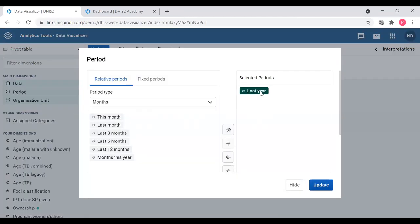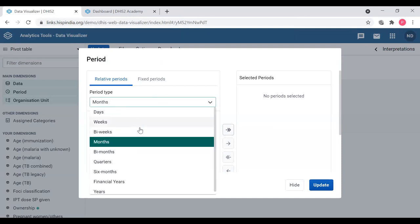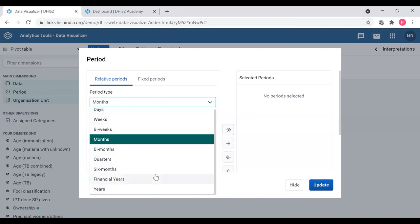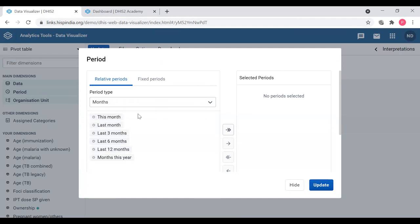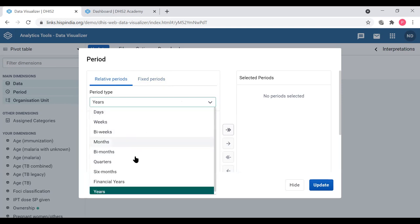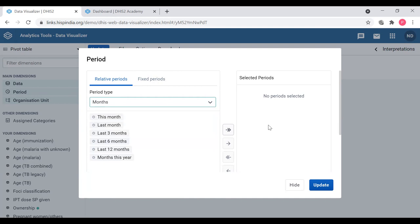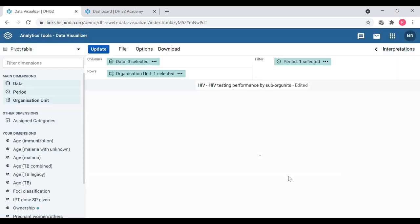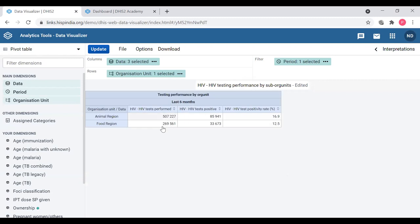I'm going to change this period to last six months. When selecting, keep in mind the grouping of periods — they are grouped by frequency. For months you select the months group; for years you select years — same for both fixed and relative periods. I'll select last six months from the months group and update. Now the data has changed to last six months data.